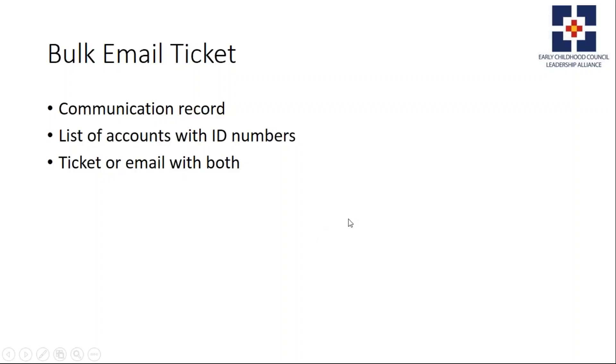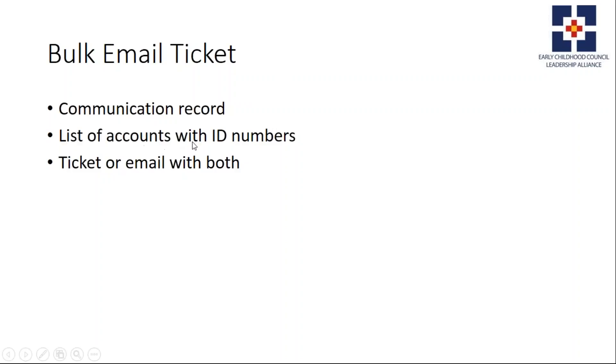All you need to do is record your first one and then send that Excel file, and ECLA will create records for you for all 20 records or however many you send. The process is: create that communication record, create the list of accounts with the ID numbers, and then create a ticket or email with both.